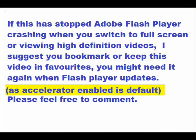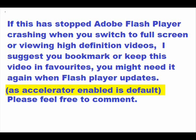If this has stopped Adobe Flash Player crashing when you switch to full screen or when viewing high definition videos, I suggest you bookmark or keep this video in favorites — you might need it again, as Flash Player updates re-enable hardware acceleration by default. Let me know how you get on, and I hope this has helped.